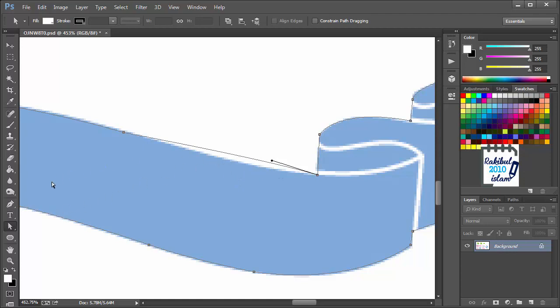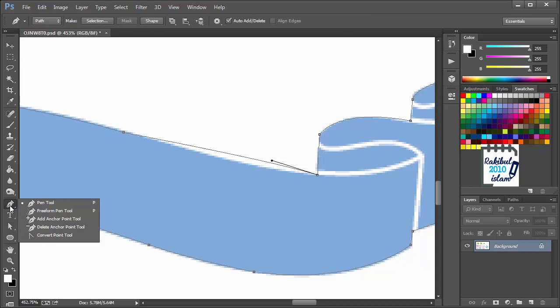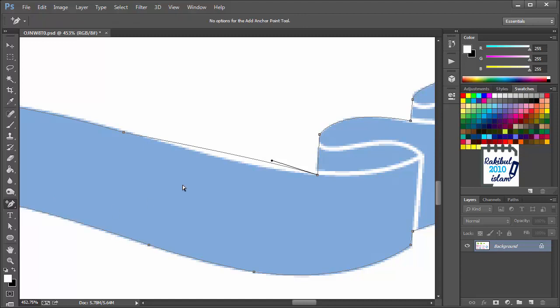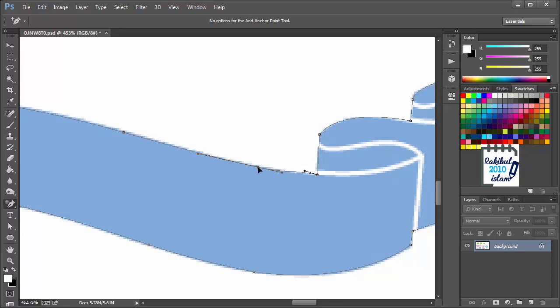To add an anchor point, we will go to the Pen tool and hold it and select the Add Anchor Point tool from here. And let's add that anchor point in this point. And after adding that point, you can drag it like this. And that would also work here.